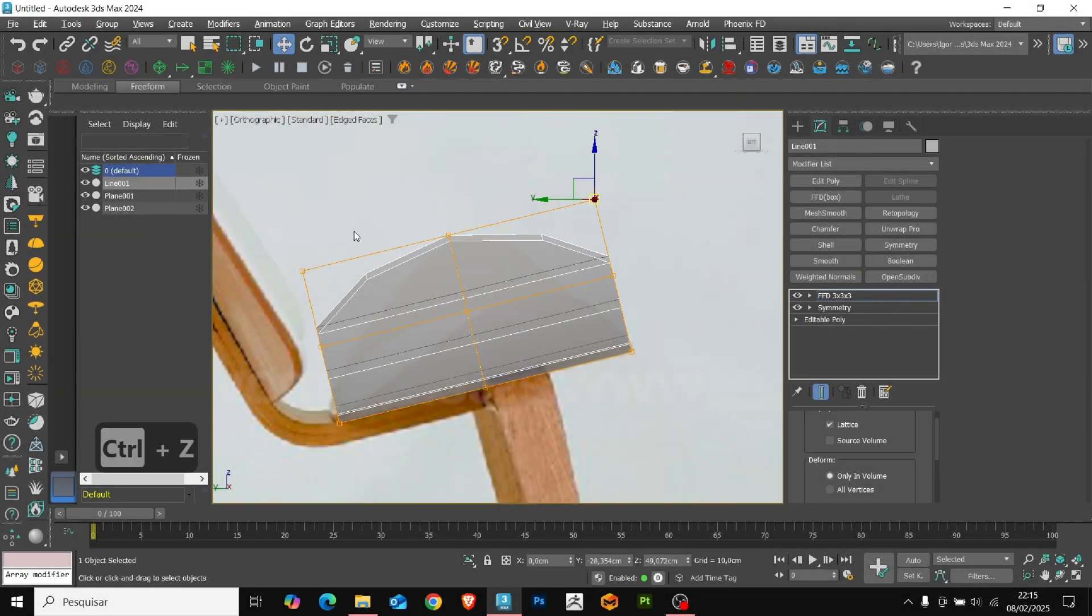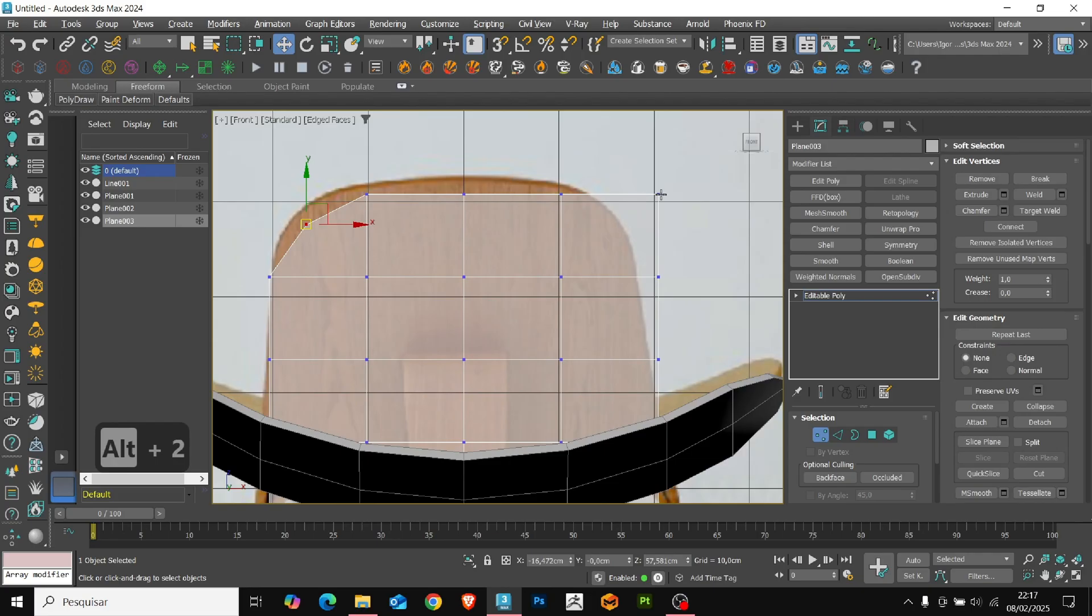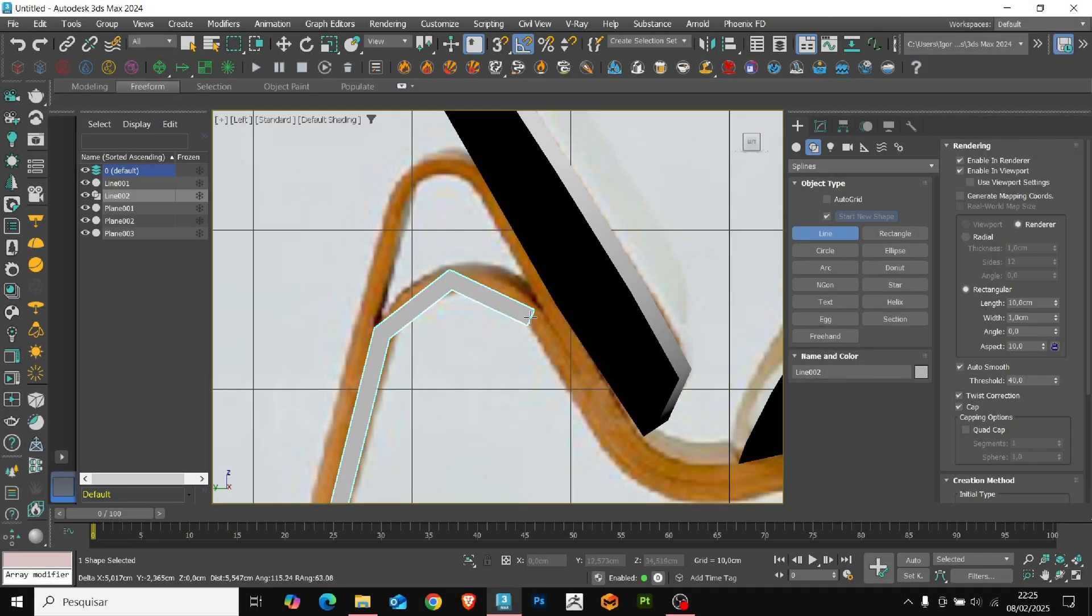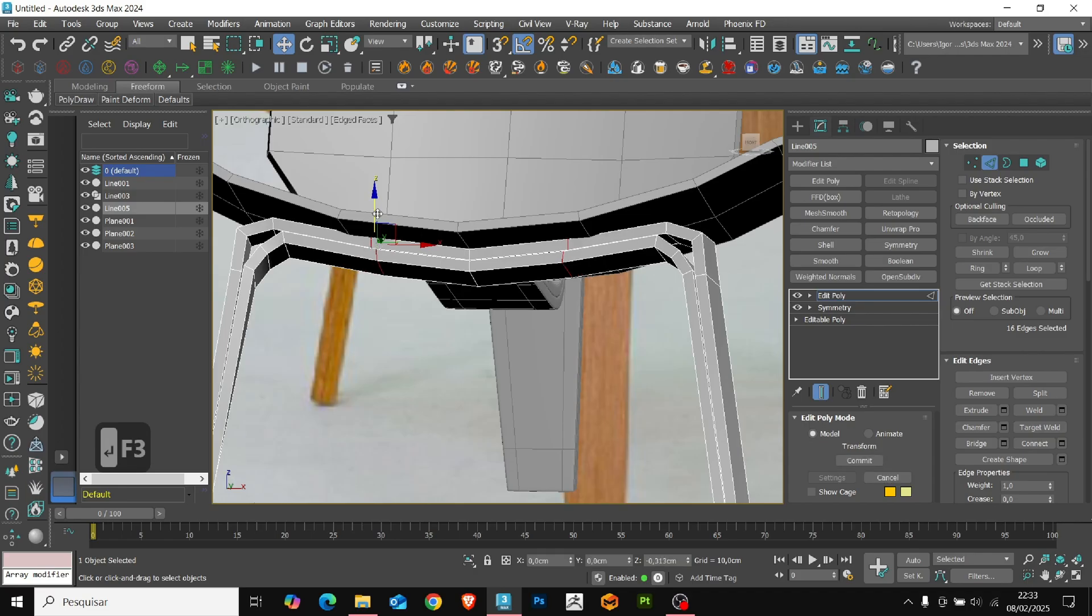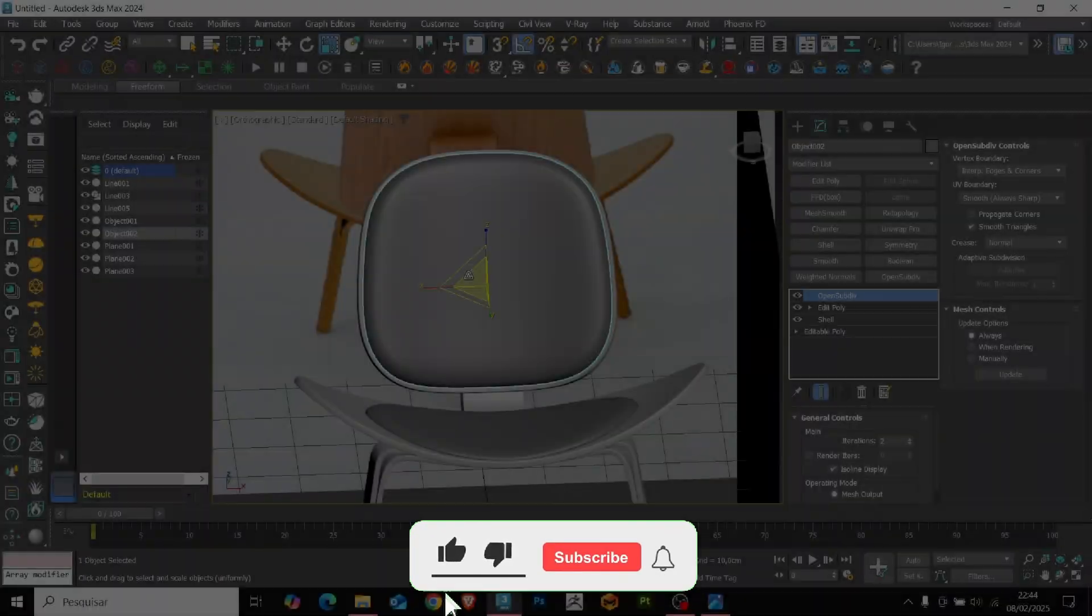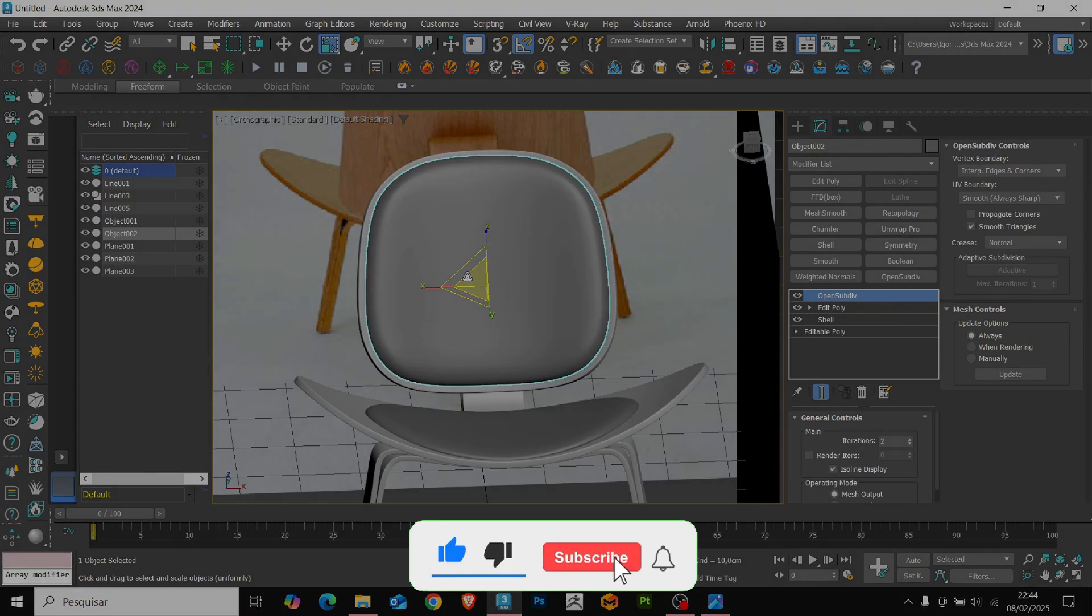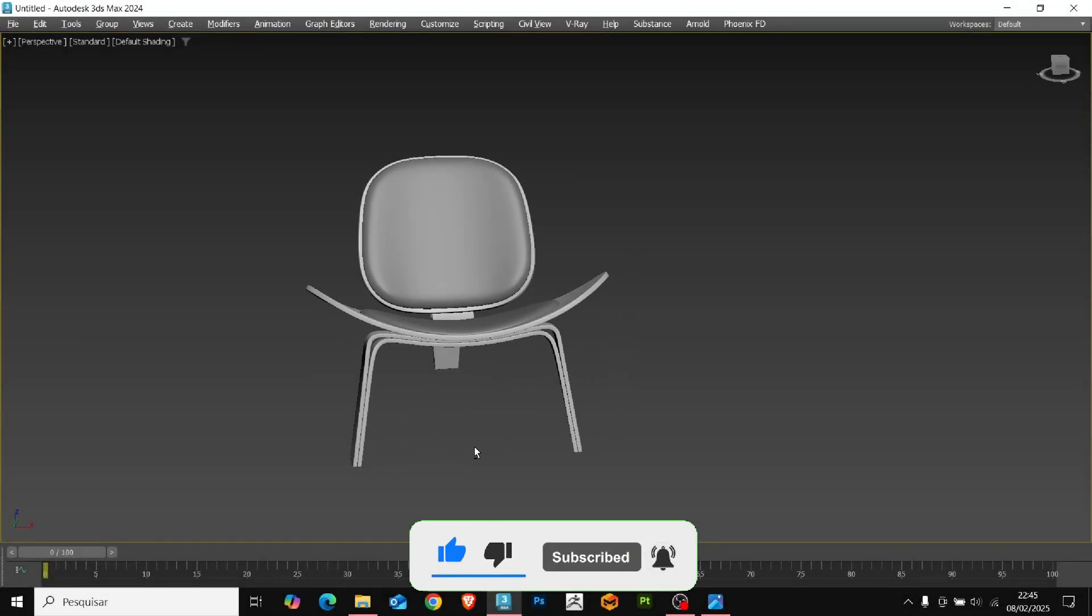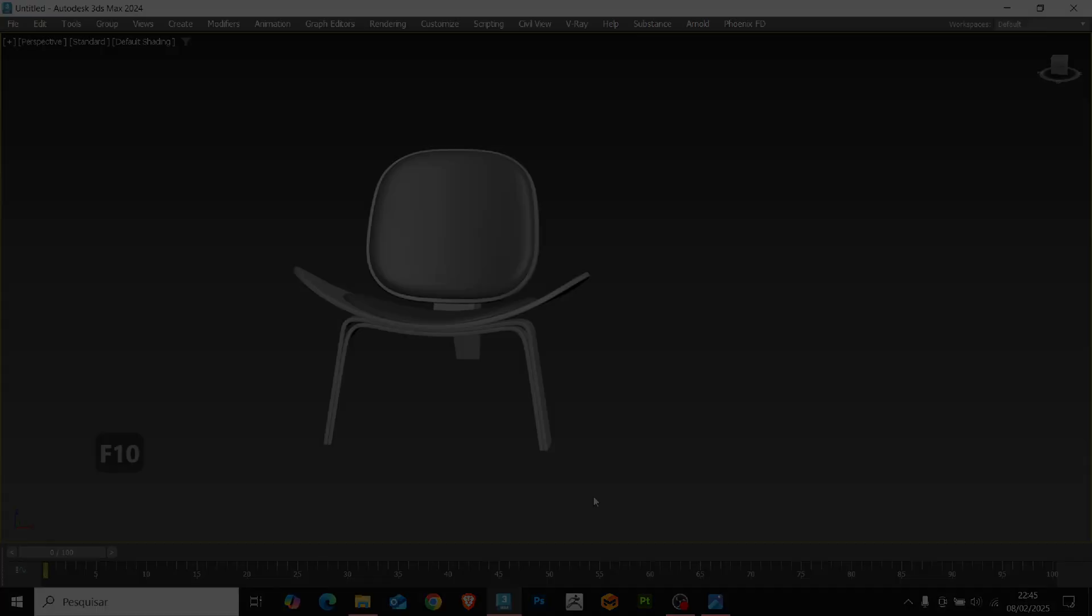Hey guys! In today's video, we're going to practice our polygonal modeling skill by creating another product design. If you like the contents, subscribe to the channel. Leave your like and comment here, what you would like to see in the next videos. So, let's go to the class!